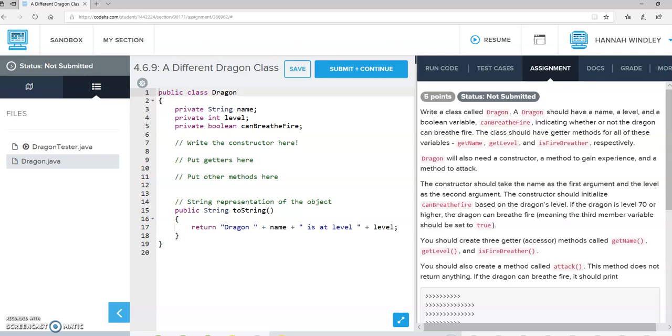Here is the different Dragon class we were talking about in class today. It wants us to write a class called Dragon. They've already given us the framework for that. Dragon should have a name, a level, and a variable canBreatheFire, indicating whether or not the Dragon can breathe fire.